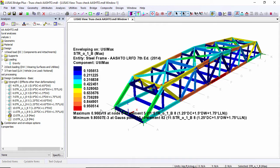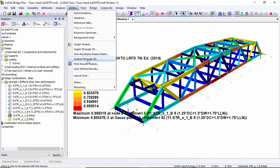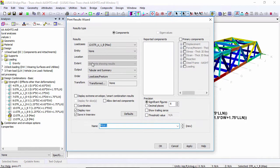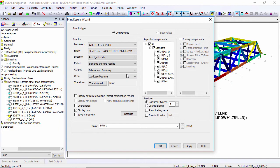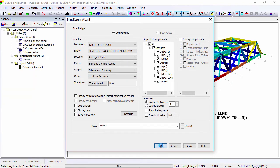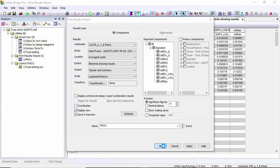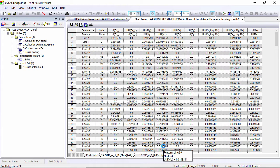As well as looking at the results graphically such as these colored contour plots, I can also look at them in a tabular form. So print result wizard. I'm going to choose the design checks and I'm going to create a table of all the design checks. Here's my tabular output.